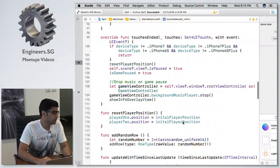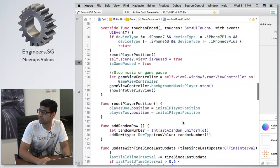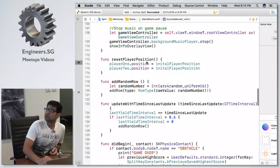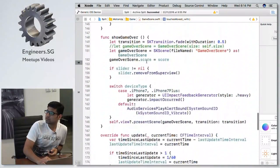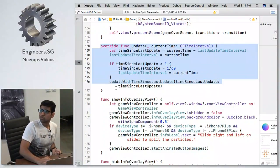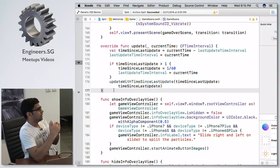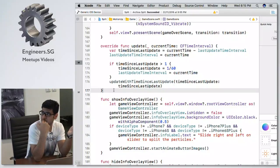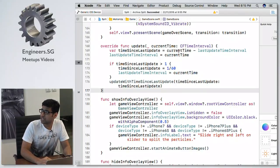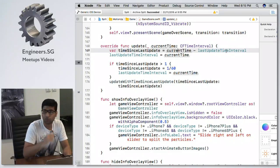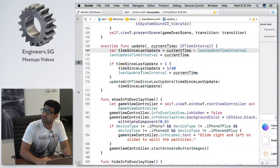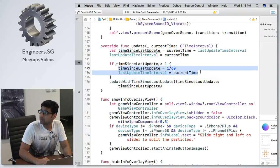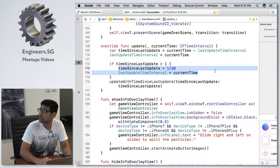These are the general touch methods for different events — like when the user ends the touch. The update method is really important: it's called whenever your frame is updated and the next frame gets rendered. Every time I check my current time against the last updated frame time — if the difference is greater than one, I set the time since last update to 1/60, so it restarts from where I left off and avoids frame drops.